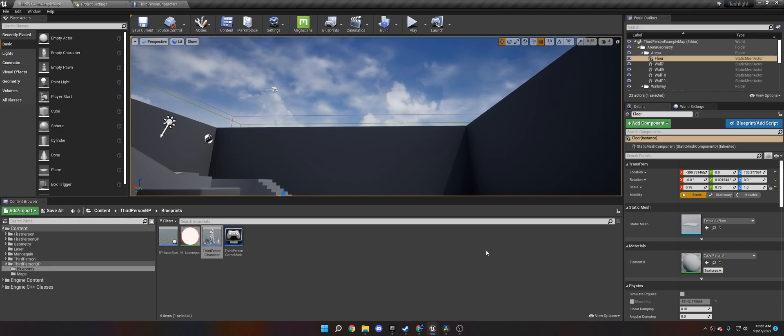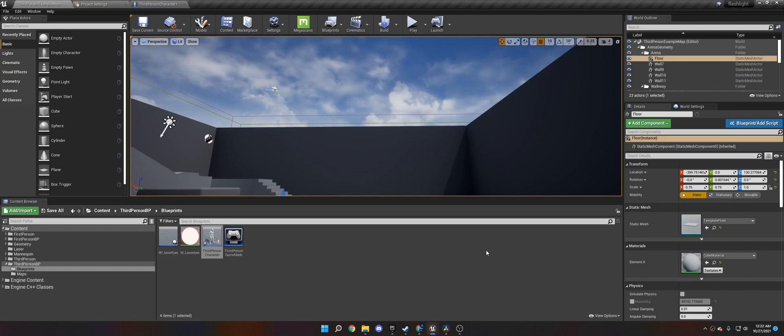Hi, welcome to my Unreal Engine 4 tutorial. This will also work for Unreal Engine 5. Today I'm going to be showing you how to do force push ability in Unreal Engine.